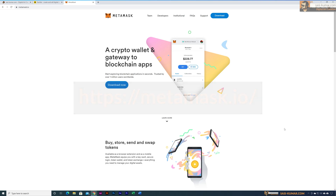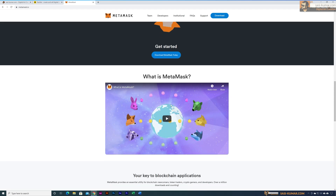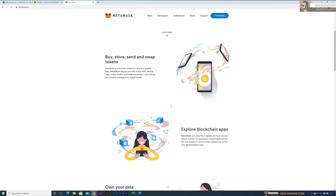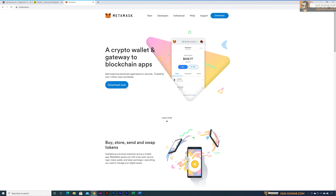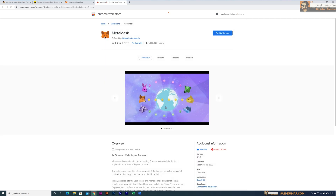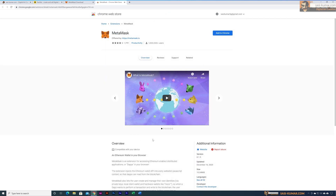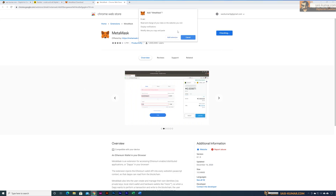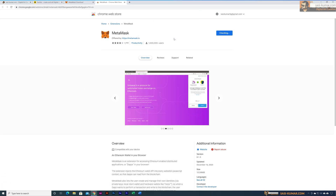You should see something similar to this, and you can read the description or watch the video to learn what MetaMask is about. To download MetaMask, go to the download section. You will see a couple of options. For our case we need the Chrome extension — we are not installing for Android or iOS. So go to Chrome and install the Chrome extension, then click 'Add to Chrome' in the Chrome marketplace.